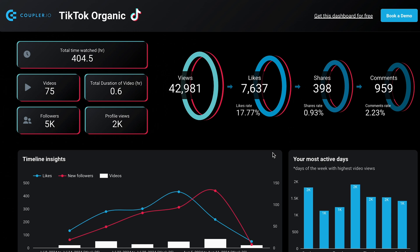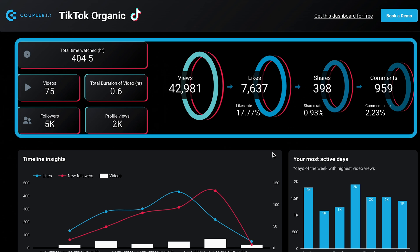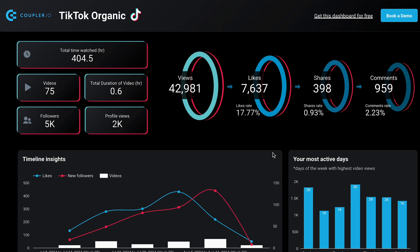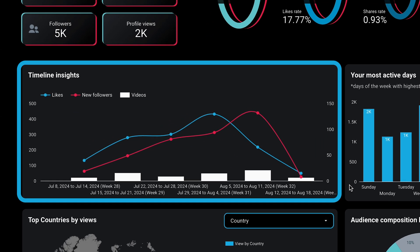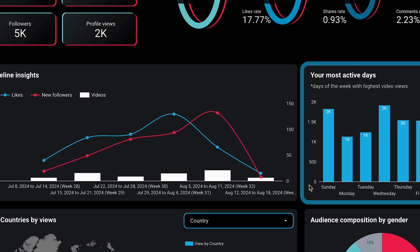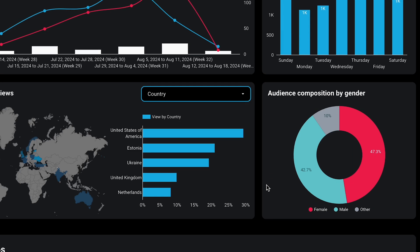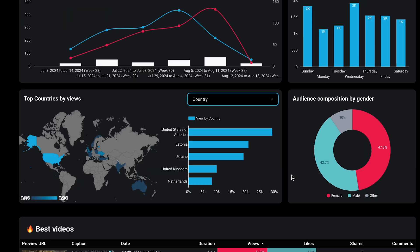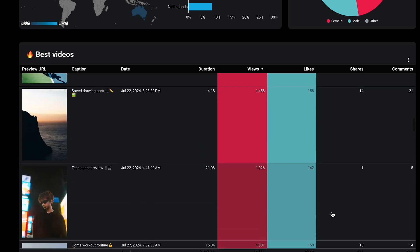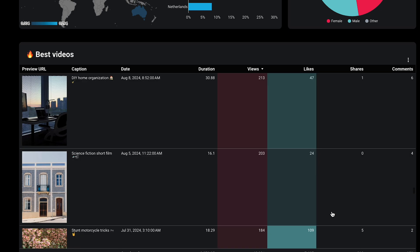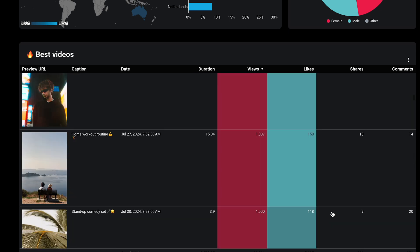And what about TikTok? This visually appealing template focuses on your top metrics and visualizes the funnel you'll want to keep track of. Use the chart below to see how your follower count grows and check for any correlation with the number of videos you produce. Also, see which days of the week, on average, bring you the most views. Further down, you'll gain insights into your audience and can scroll through a list of all your TikTok content, complete with corresponding metrics for each video.